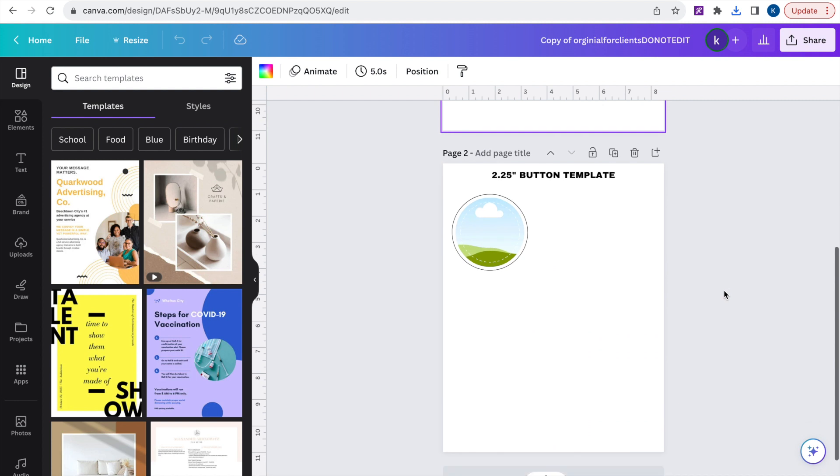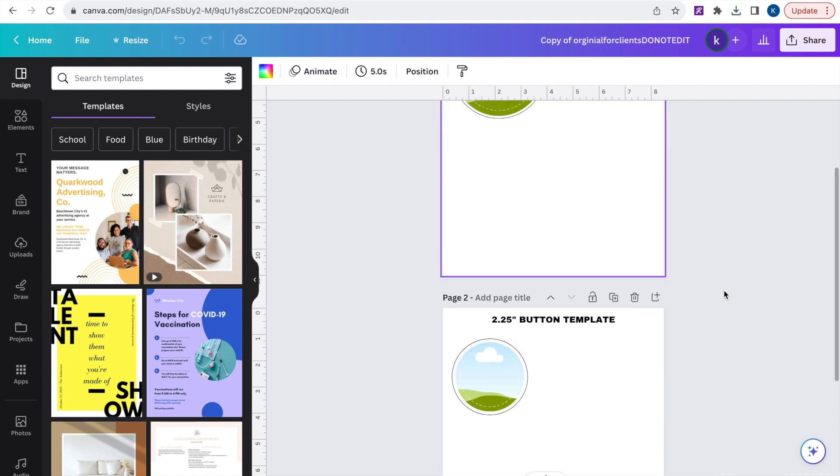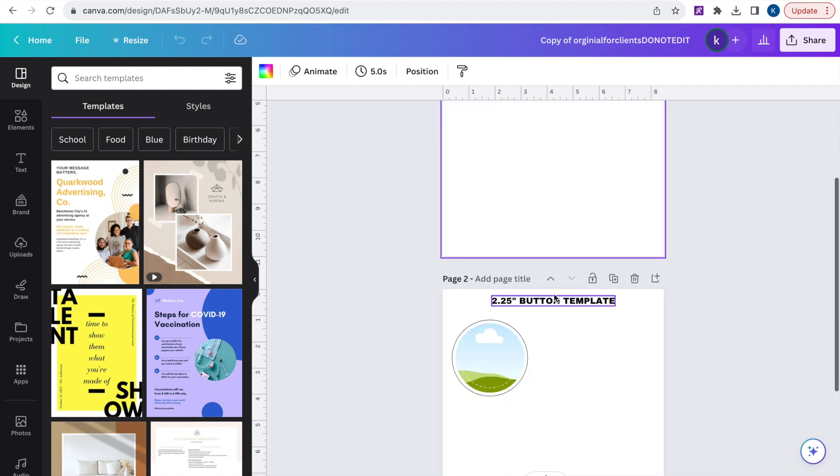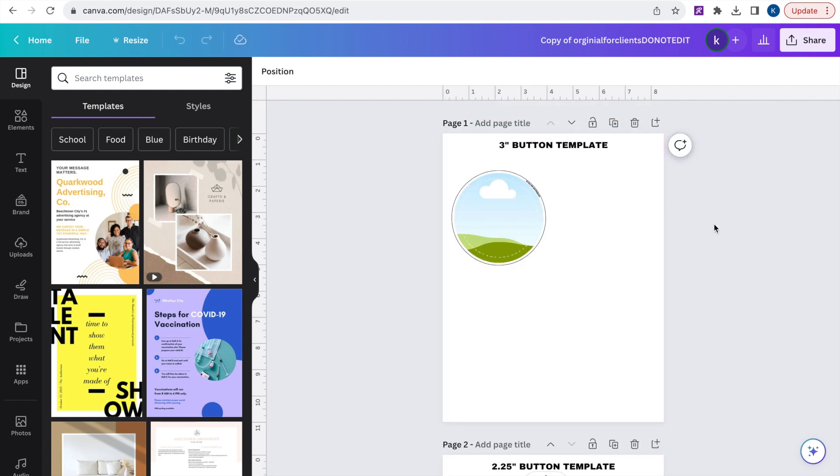So now we have our button templates here. It comes in two sizes the 3 inch and the 2.25 inch. You want to make sure you're using the right sizes especially if you purchased a shipped button from us.